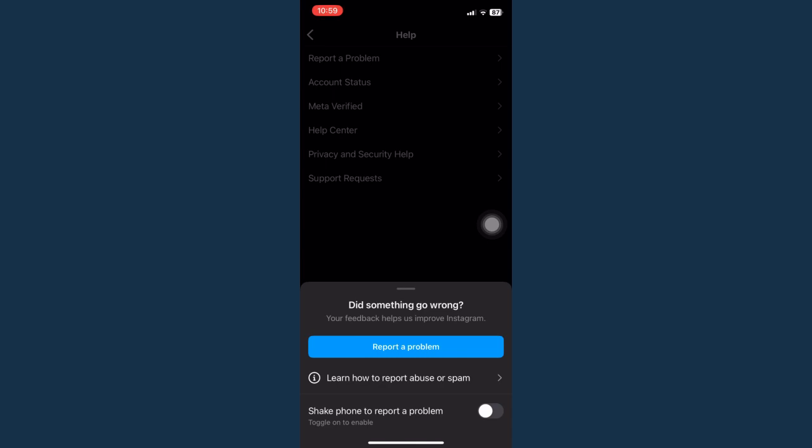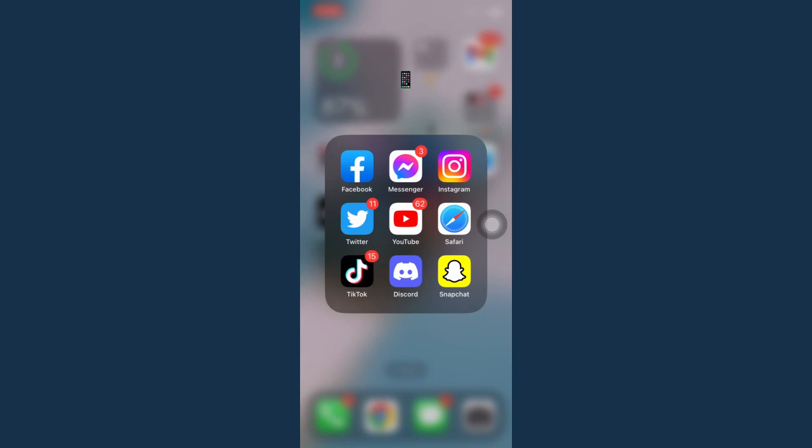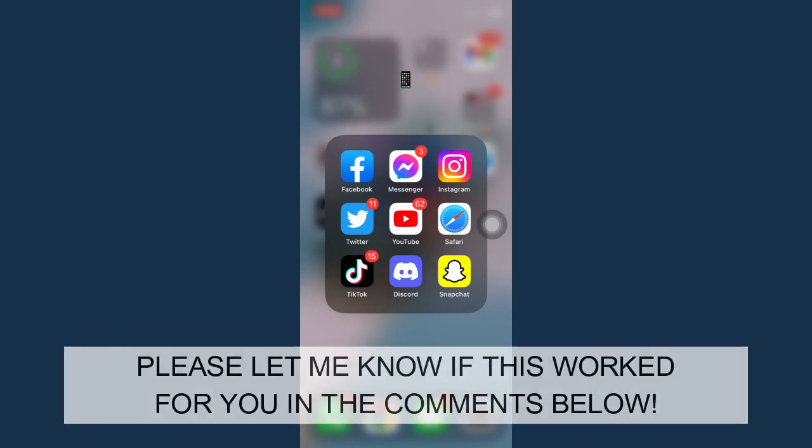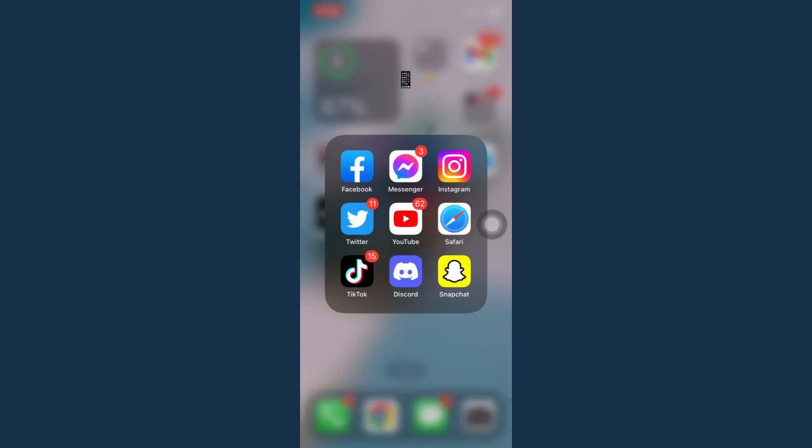So there you go, that's how you can delete Instagram chats. That's all for this video. Let me know in the comment section if this works out for you. For more helpful tutorials like this, please subscribe to our channel and don't forget to click that notification bell. Thank you for watching and have a wonderful day.